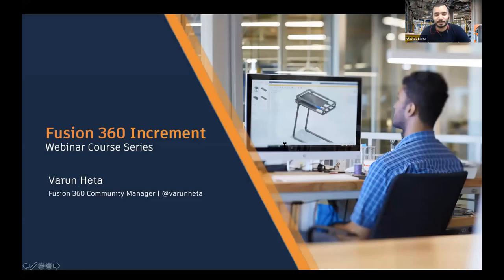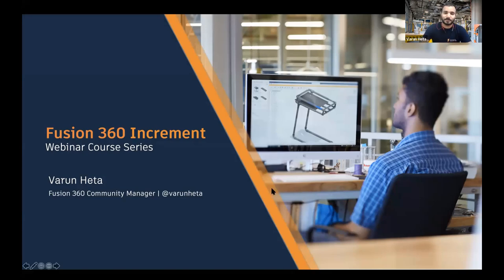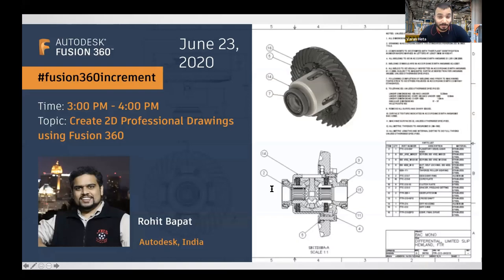Good afternoon everyone, welcome to the Fusion 360 increment webinar core series. We have Rohit as our expert for today, and he will discuss the ins and outs of the drawing workspace to create a complete manufacturing drawing package using the latest automation workflows.